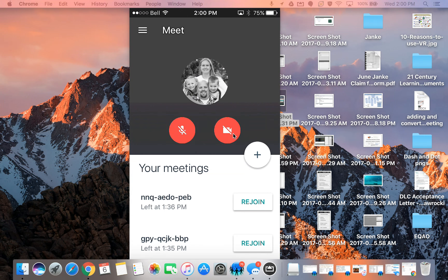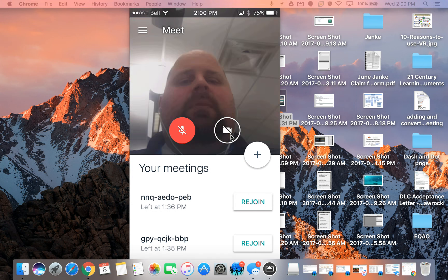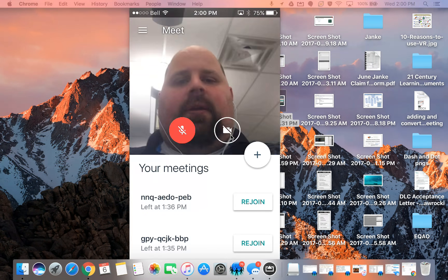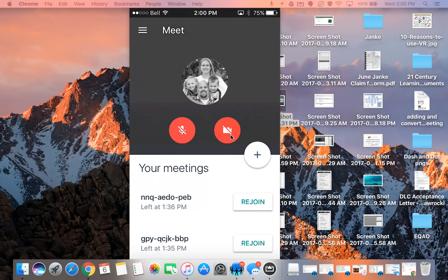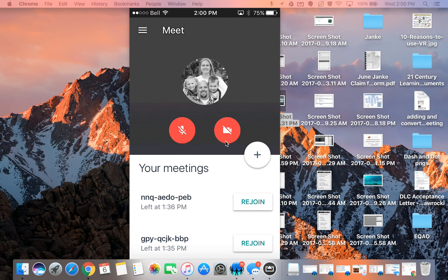And then I also have the camera setting which I will turn on just for a moment. I don't think you really need to see me but there I am. I'm gonna turn it back off. So if I was conducting the meeting that's how I would control both my microphone and my video.